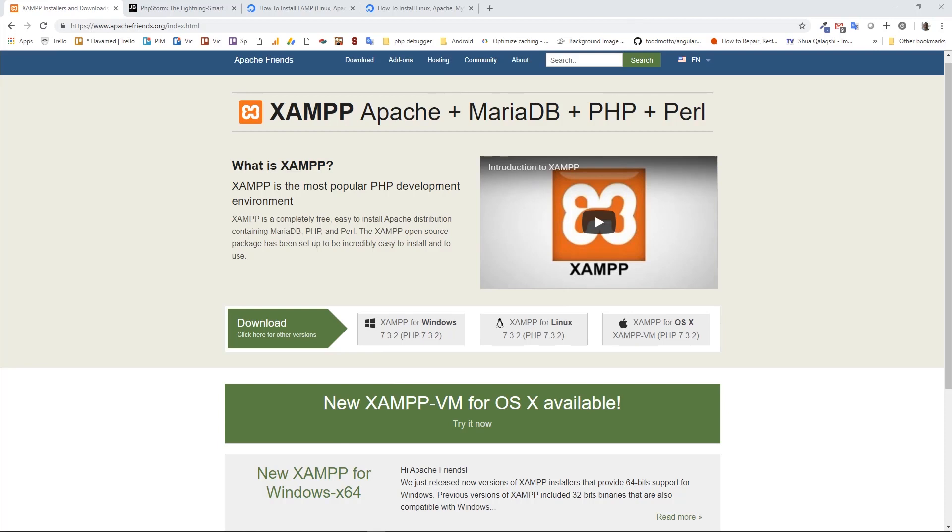Hello guys, how are you? This is Zoram, and today we're going to set up working environment for PHP. We're going to install XAMPP, which is a package of Apache plus MariaDB database plus PHP.